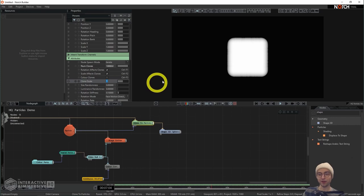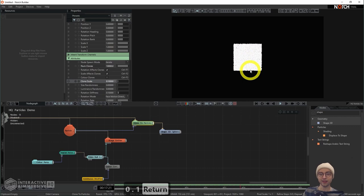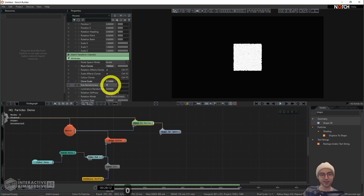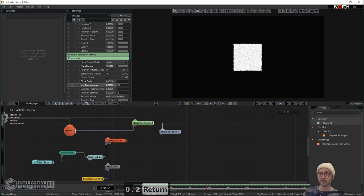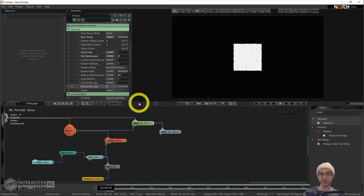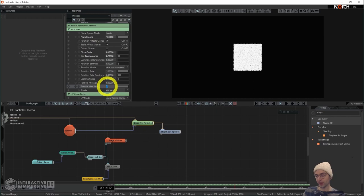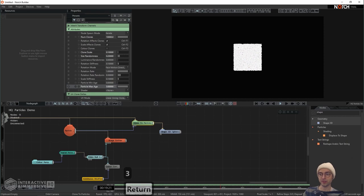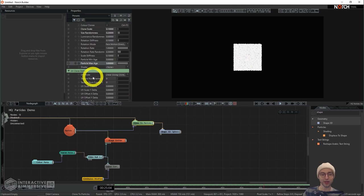I'm going to head to clone scale, which adjusts the size of the shape 3D spheres on screen, and set that to 0.1. Now you can see immediately we have something that looks a little more noisy but more defined. I'm going to adjust the size randomness parameter to 0.2 to give a little randomness in the size of those spheres. Then we'll continue to the particle max age parameter — I'm going to set that to three — which sets the maximum age that those particles will live before they die, allowing them to exist on screen a little bit longer.